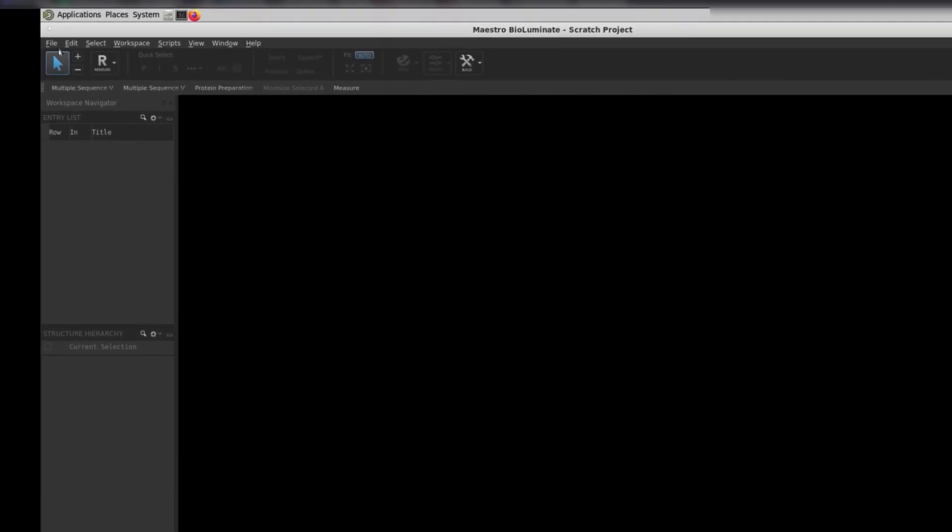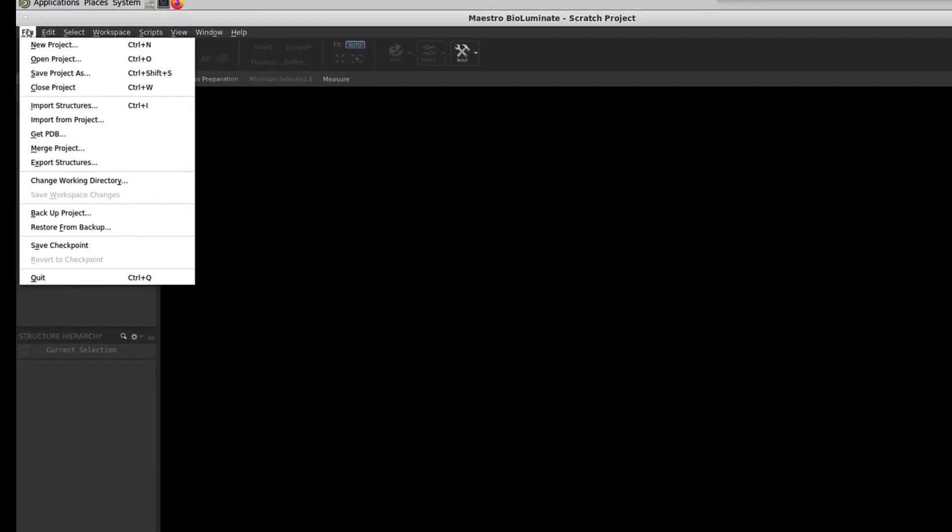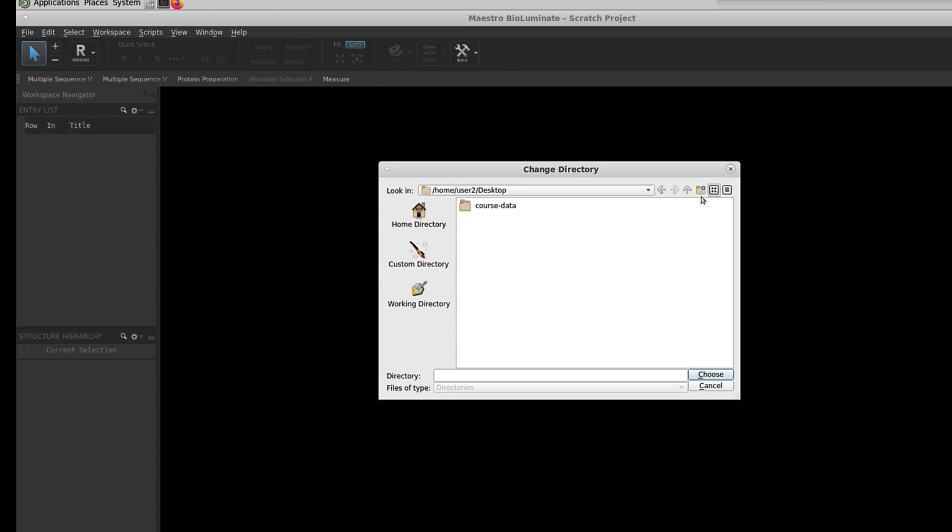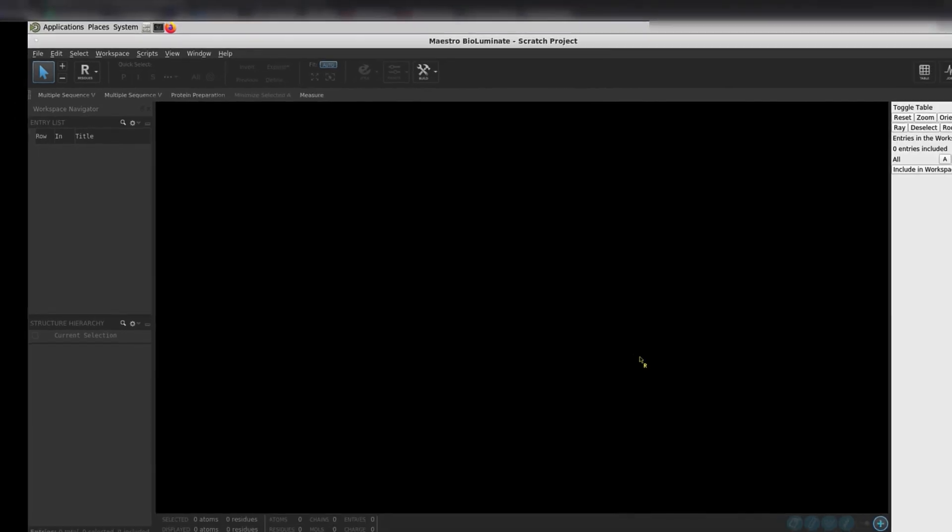Now, go to File and choose Change Working Directory. Here, you will select your desktop, then click Add a New Folder. Name this folder Course, and click Choose.